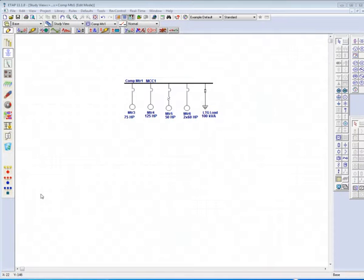Welcome to the ETAP video tutorials. For today's tutorial, we will be implementing applications for the system dumpster. Let us start with the ETAP example file, example ANSI.